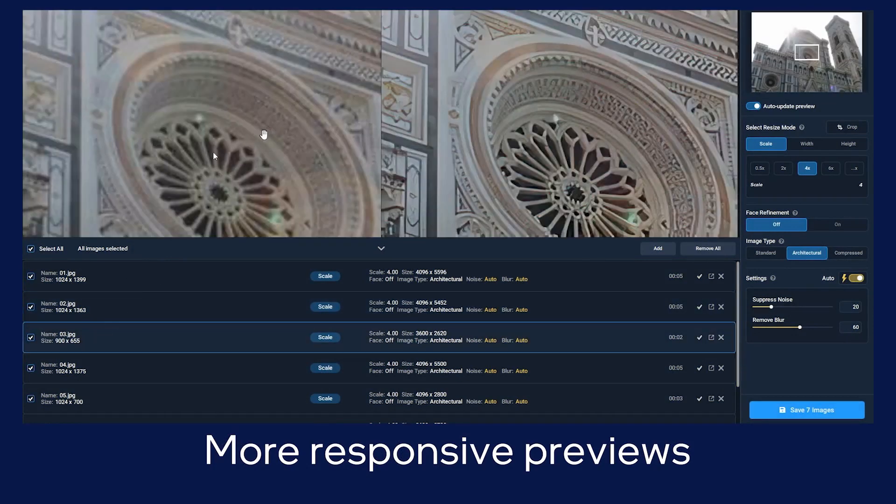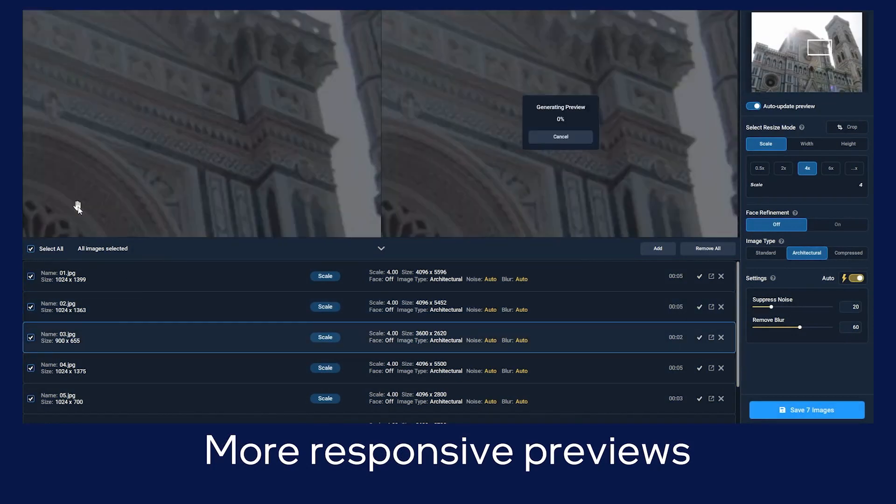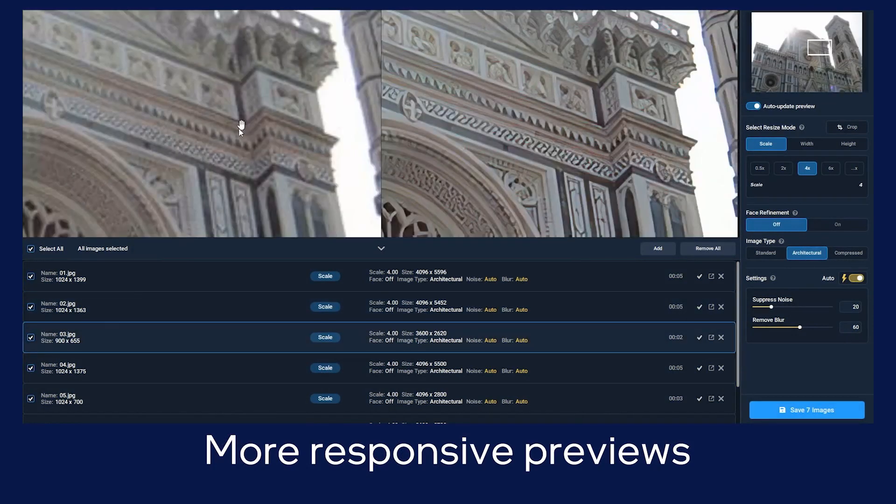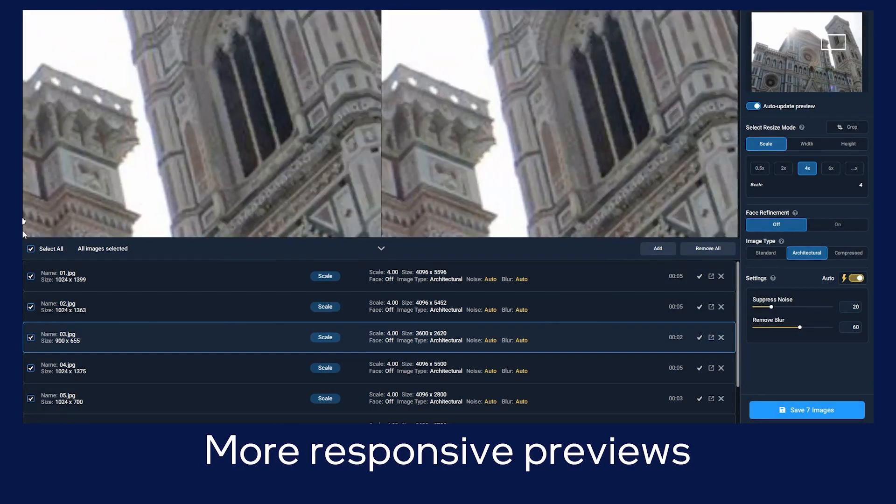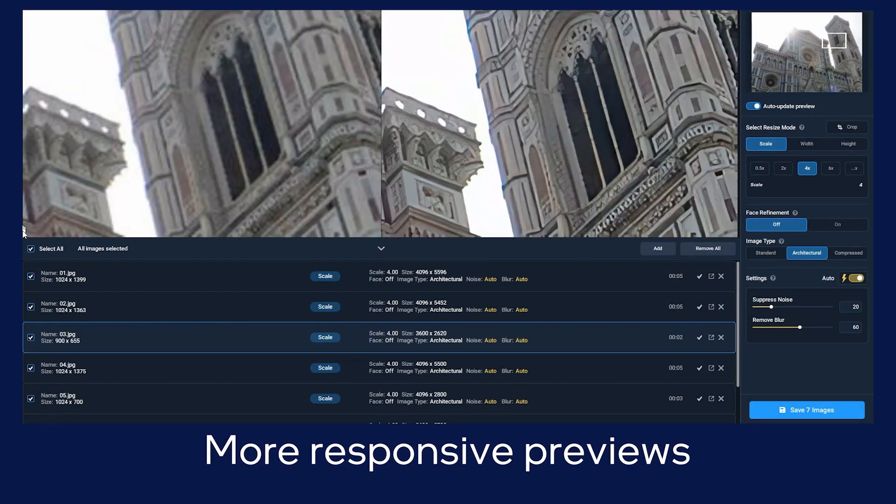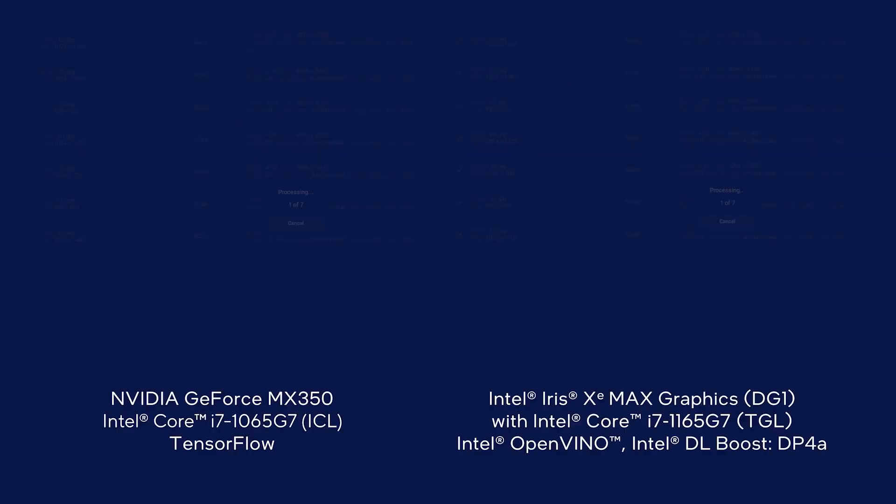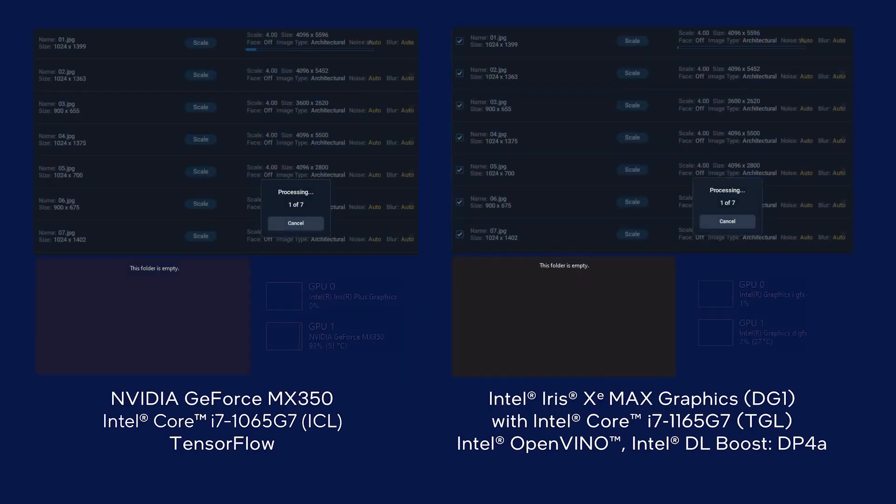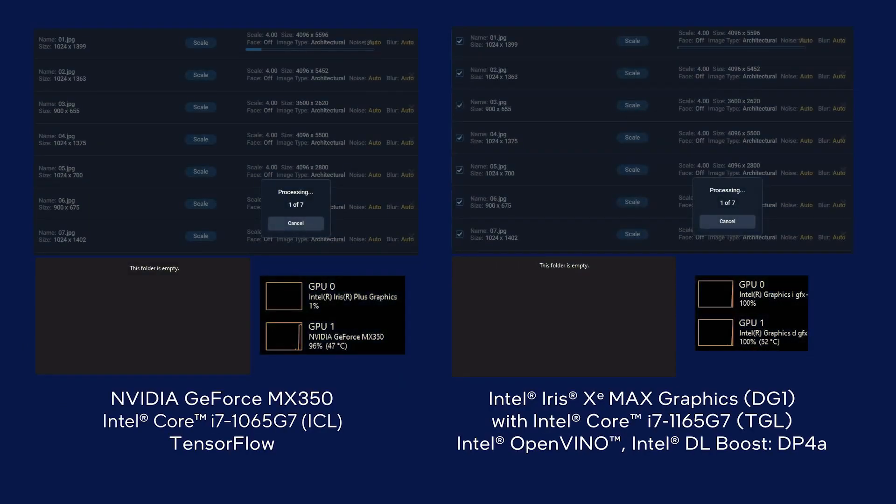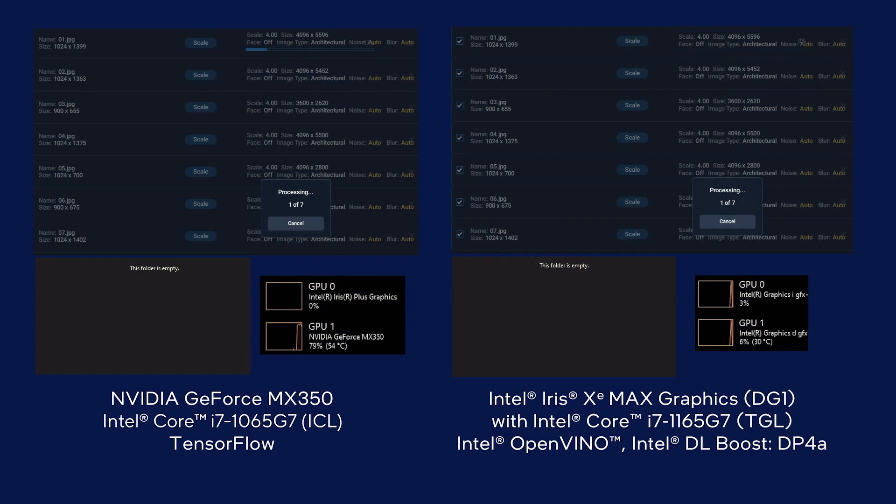Looking at these previews, note how responsive the system is in addition to the detail in the enlarged image on the right compared to the original image on the left. Enlarging multiple images in one batch leverages the power of DL Boost DP4A technology, which we can see on the Intel Iris Xe and Iris Xe Max graphics platform.